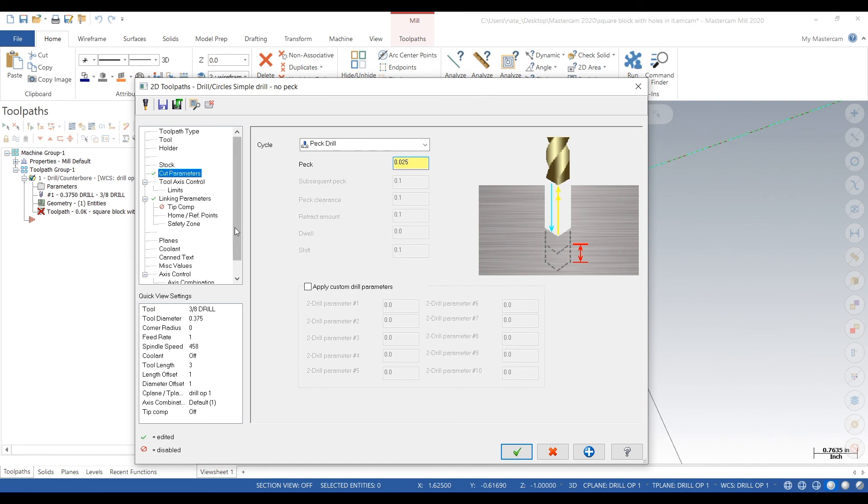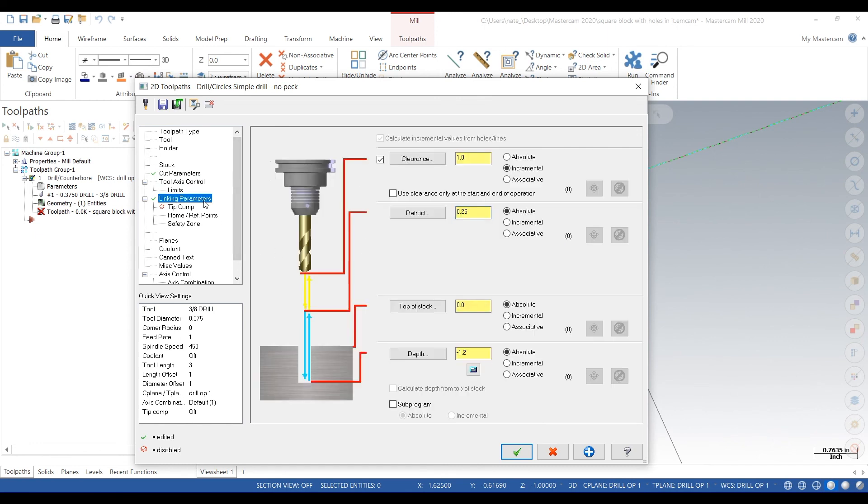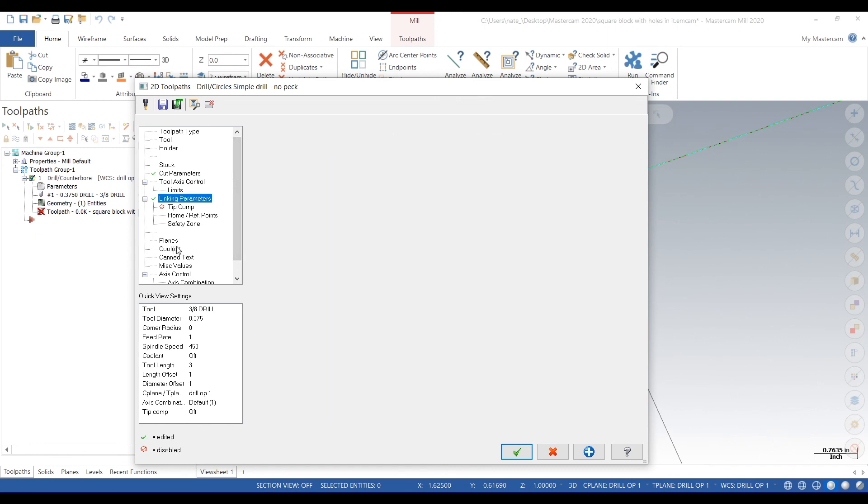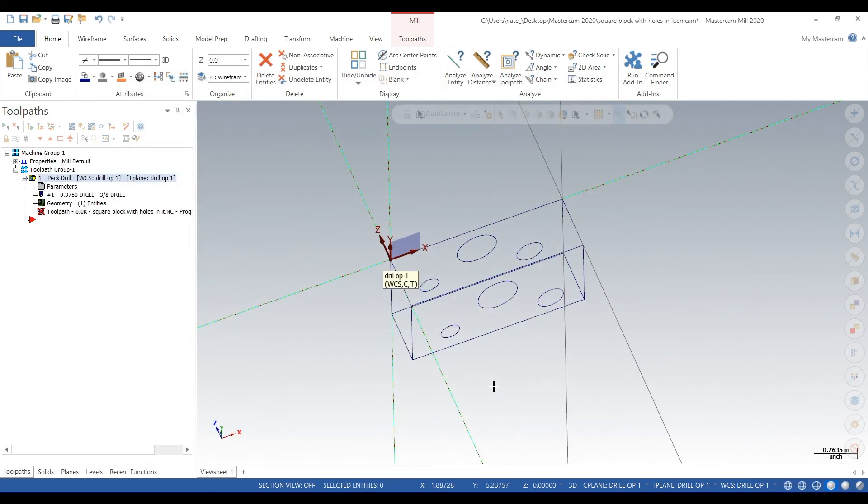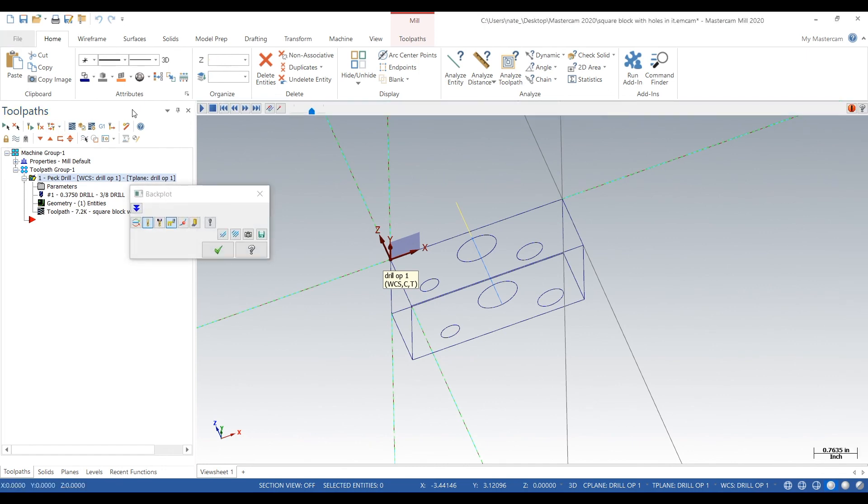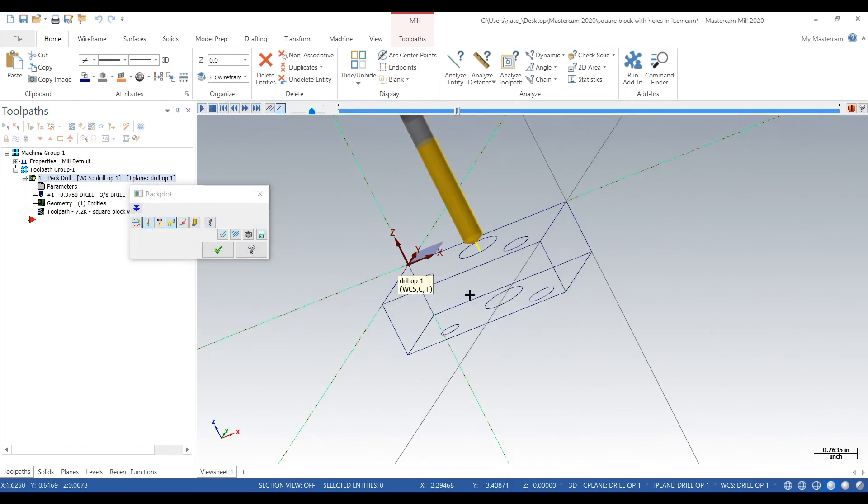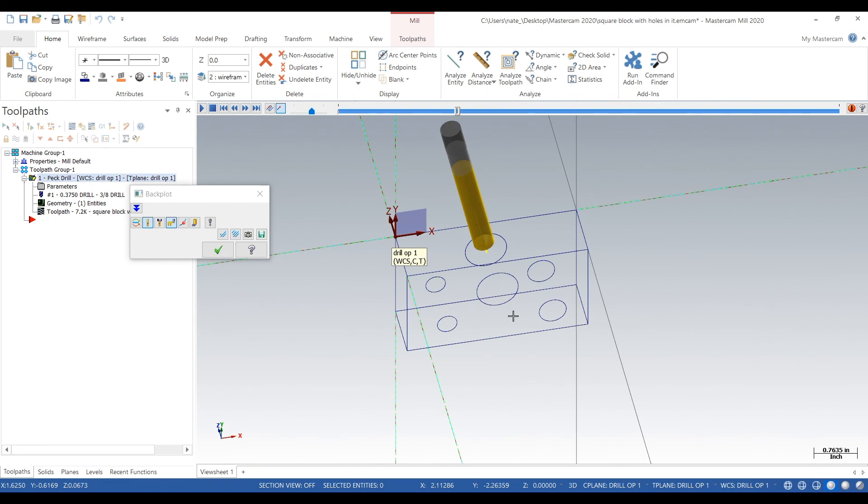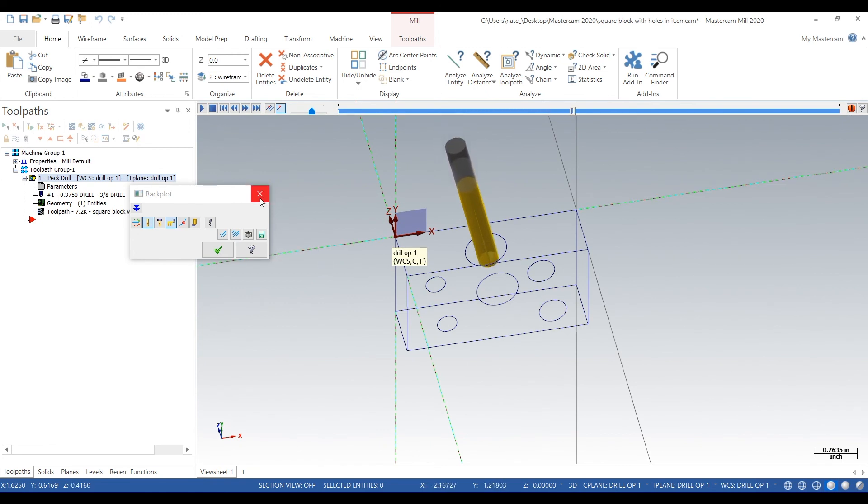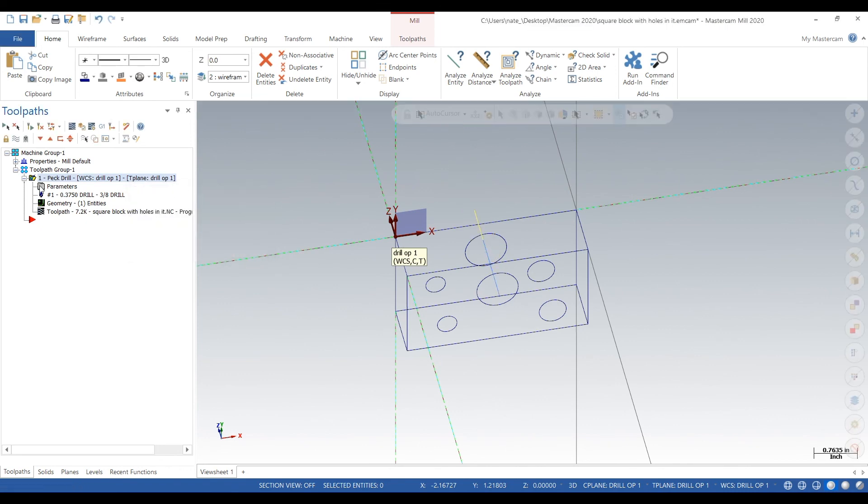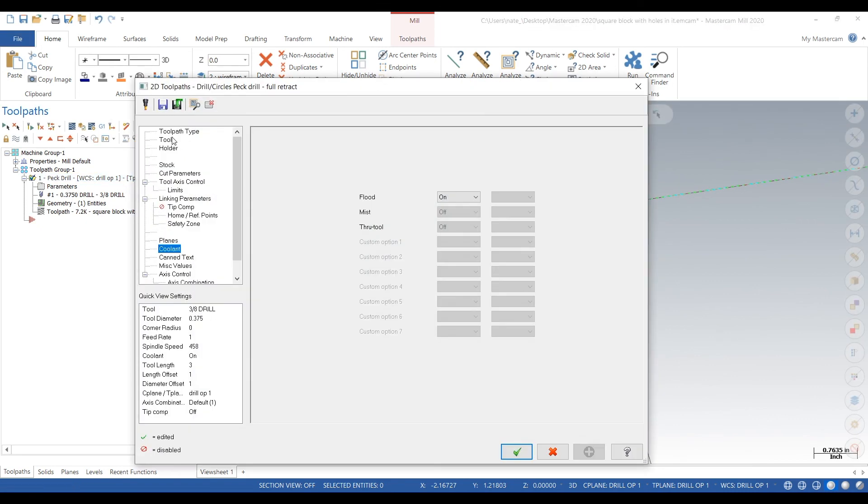You always want to peck when you're using high speed steel. Some carbide tools can just do a drill counterbore cycle, but with high speed steel you always want to peck. Now at this point we realize that we selected the wrong drill. The cycle is good, it's just the diameter is wrong, so we go back into parameters.